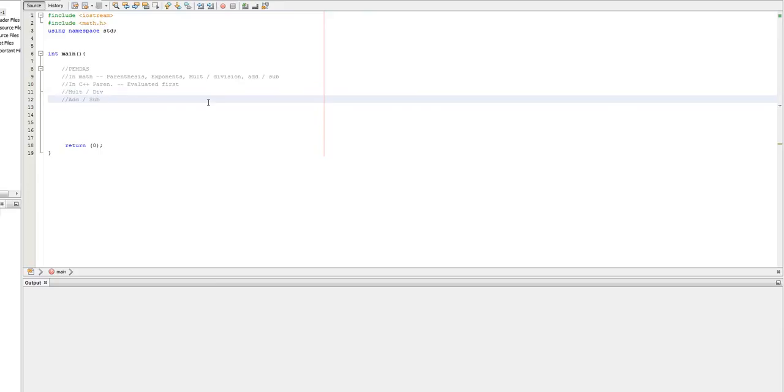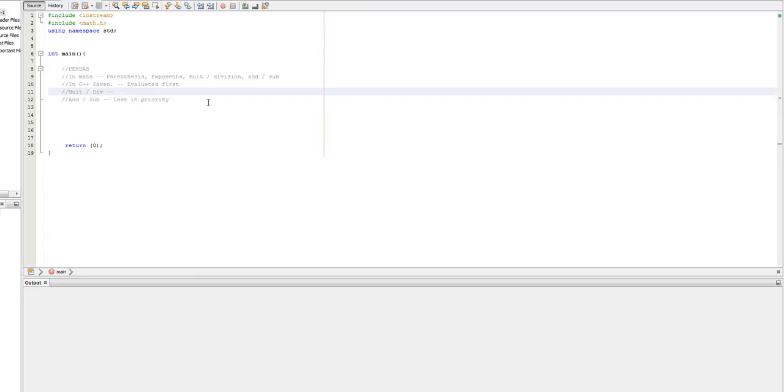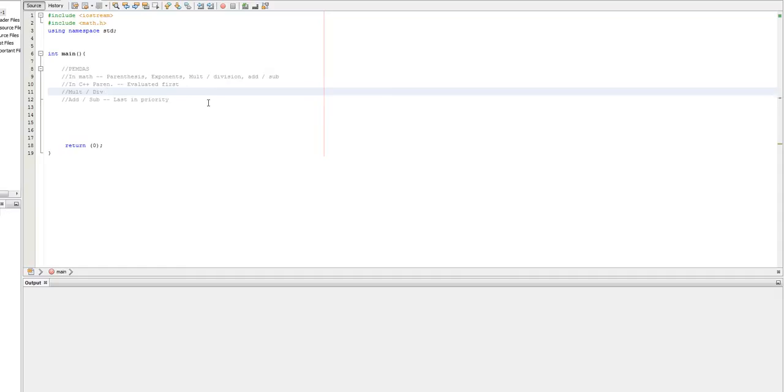Those are last in priority. And these are technically the highest because technically a parenthesis doesn't really do any mathematical function. I mean, doing like eight times seven with a million parentheses like that doesn't actually change anything. It just means that I have a million parentheses, but that's neither here nor there. The most important part is evaluates left to right.